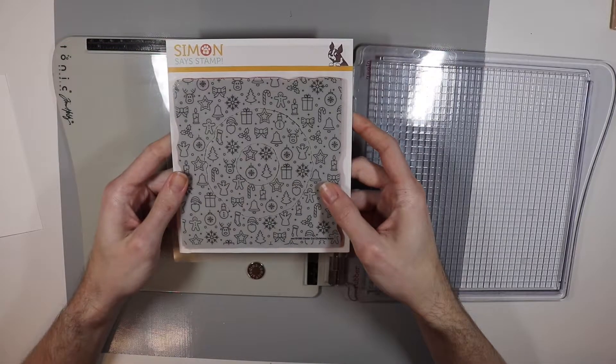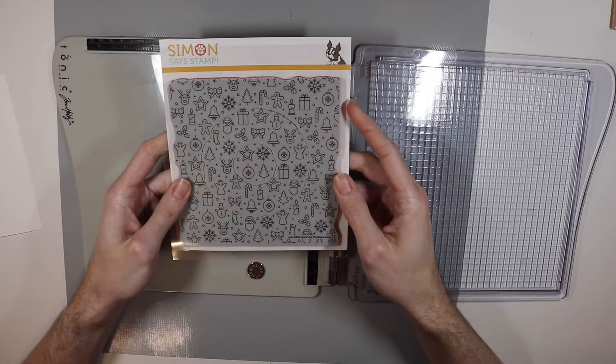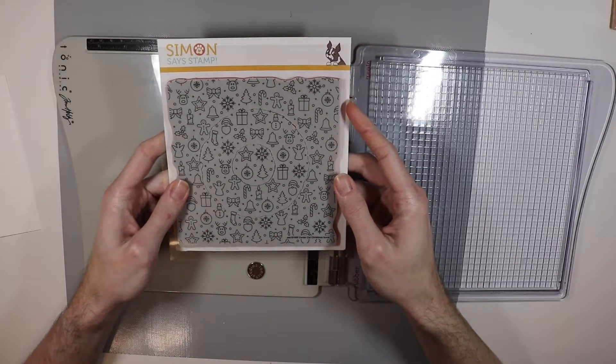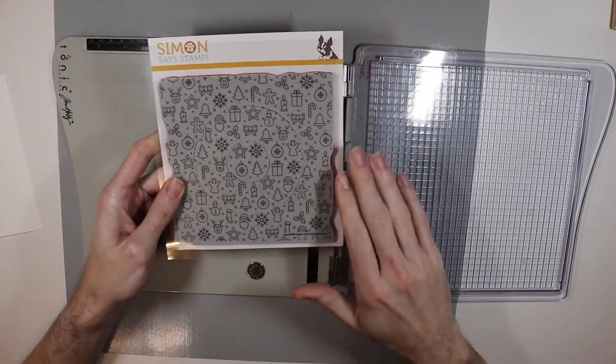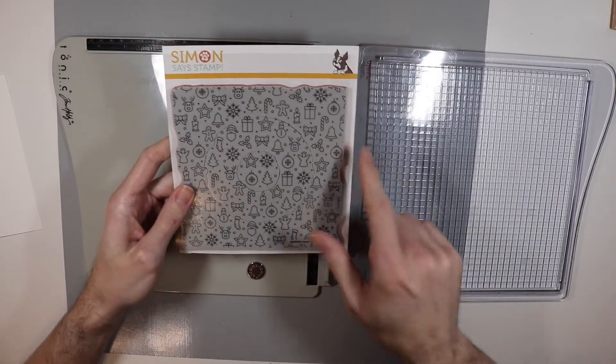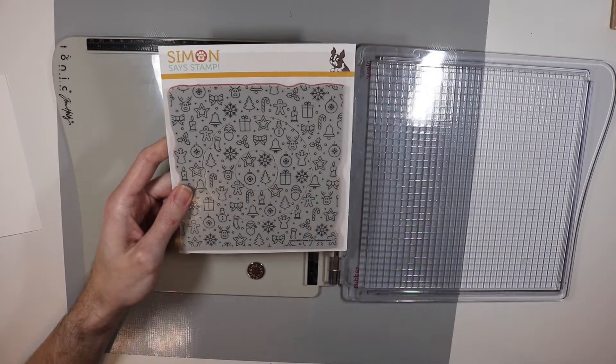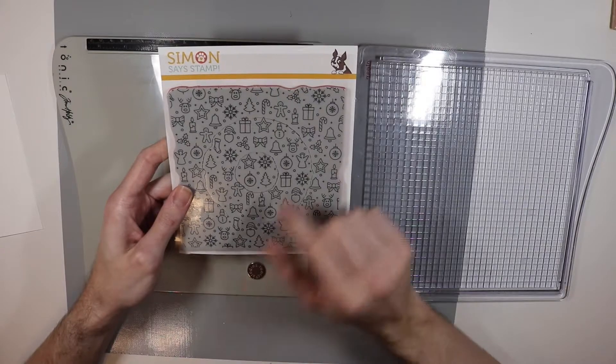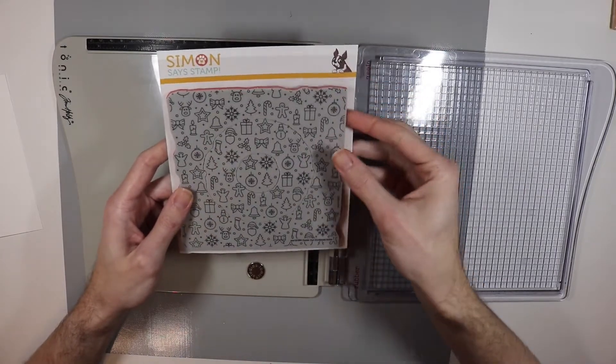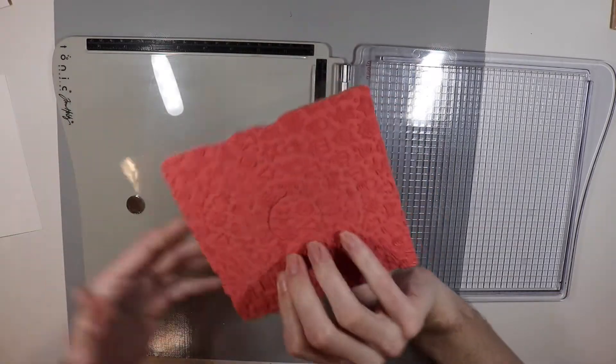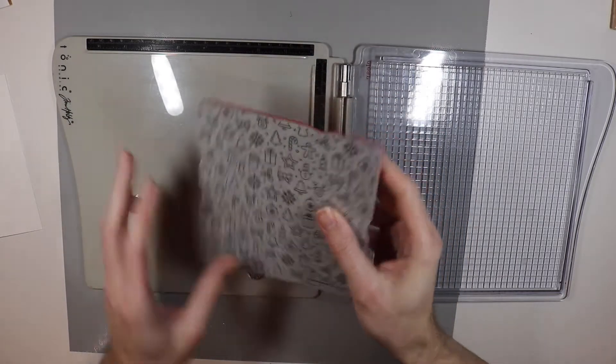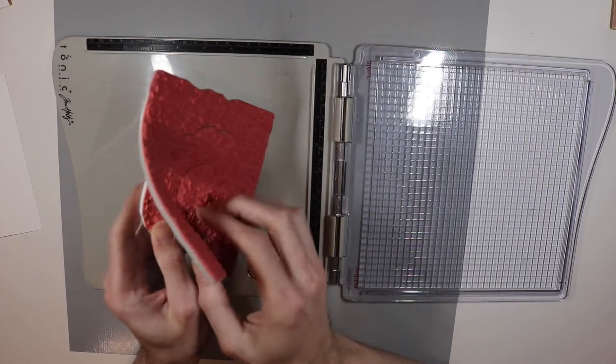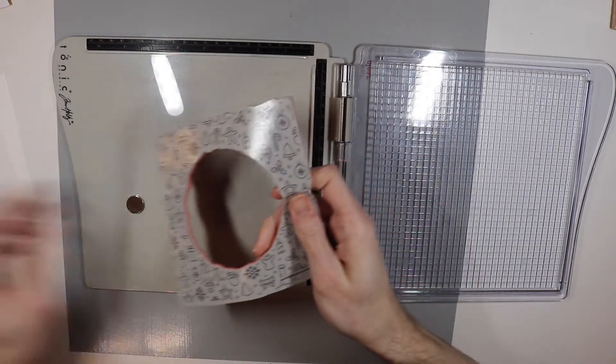The first stamp set I'm going to use for today's card is this one from Simon Says Stamp. It is the Center Cut Christmas Icons. So this is a great stamp set because you can use it in so many different ways. I'm going to be using it with the center removed so that way I have a little peephole to put my greeting in and then all the other icons will stay intact. But this one actually comes apart in three pieces so that way you can get as many options as you want to with this one.